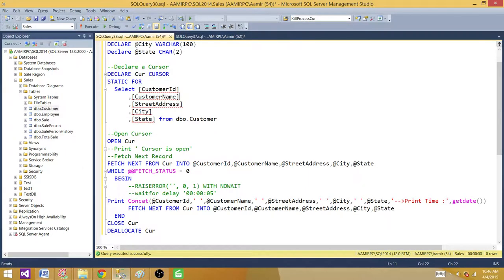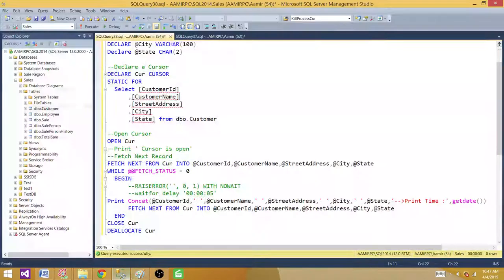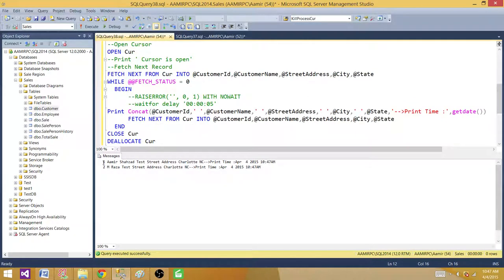I want to show you the scrolling part quickly. Static cursors are scrollable, meaning we can select the first, last, and other positions from wherever we want. Right now I'm selecting with FETCH NEXT — it selects the very first from the result set and then each subsequent FETCH NEXT brings the next record.